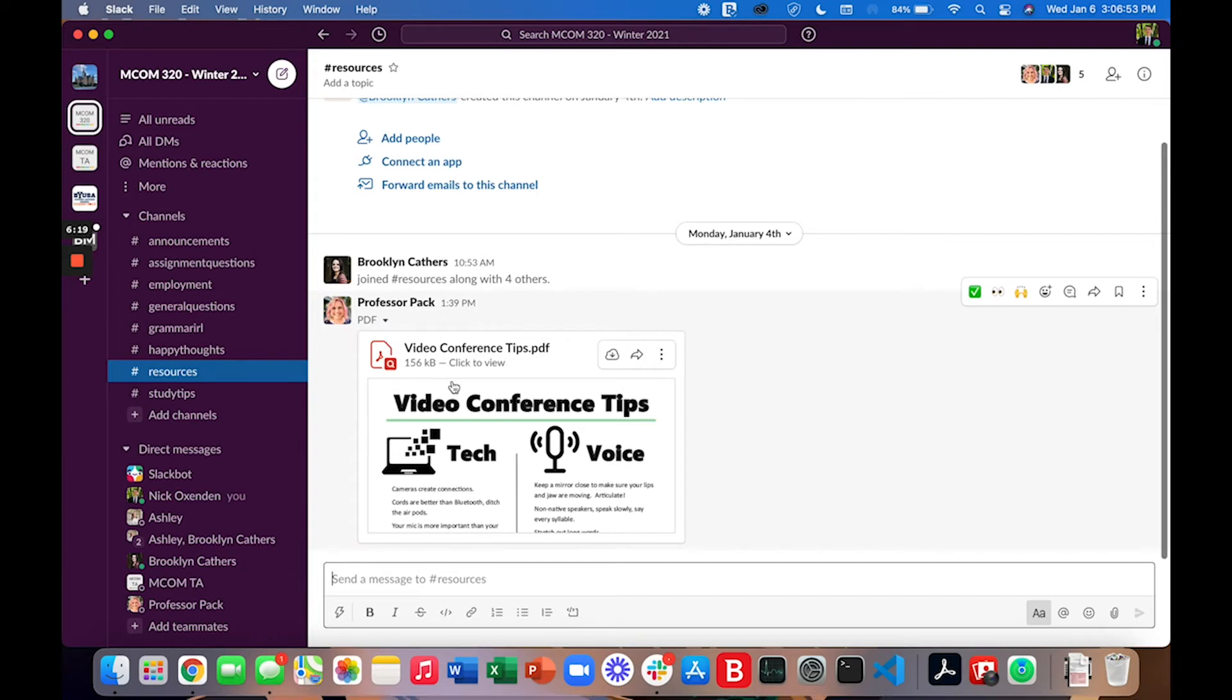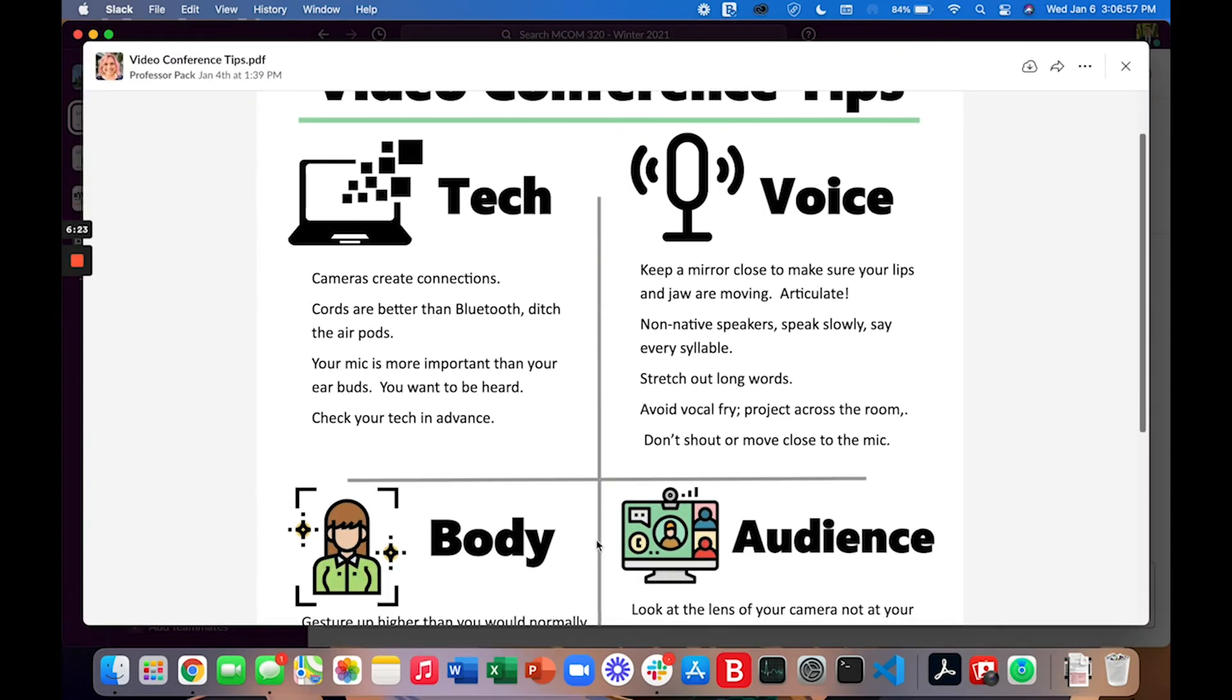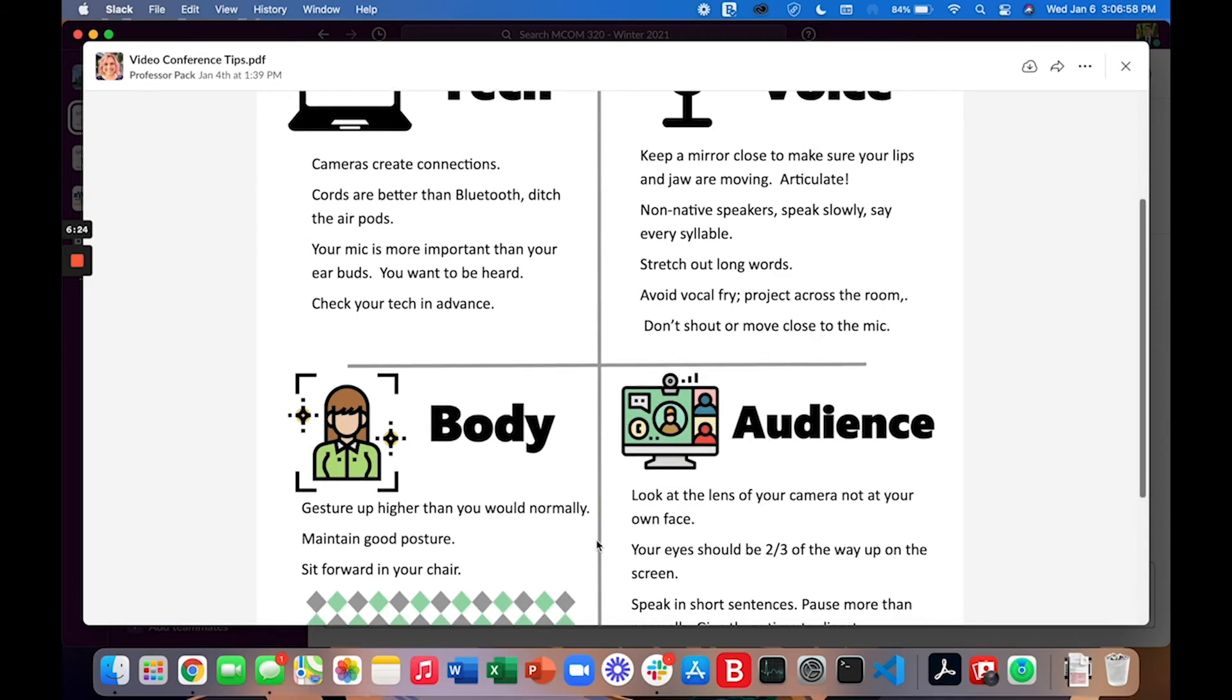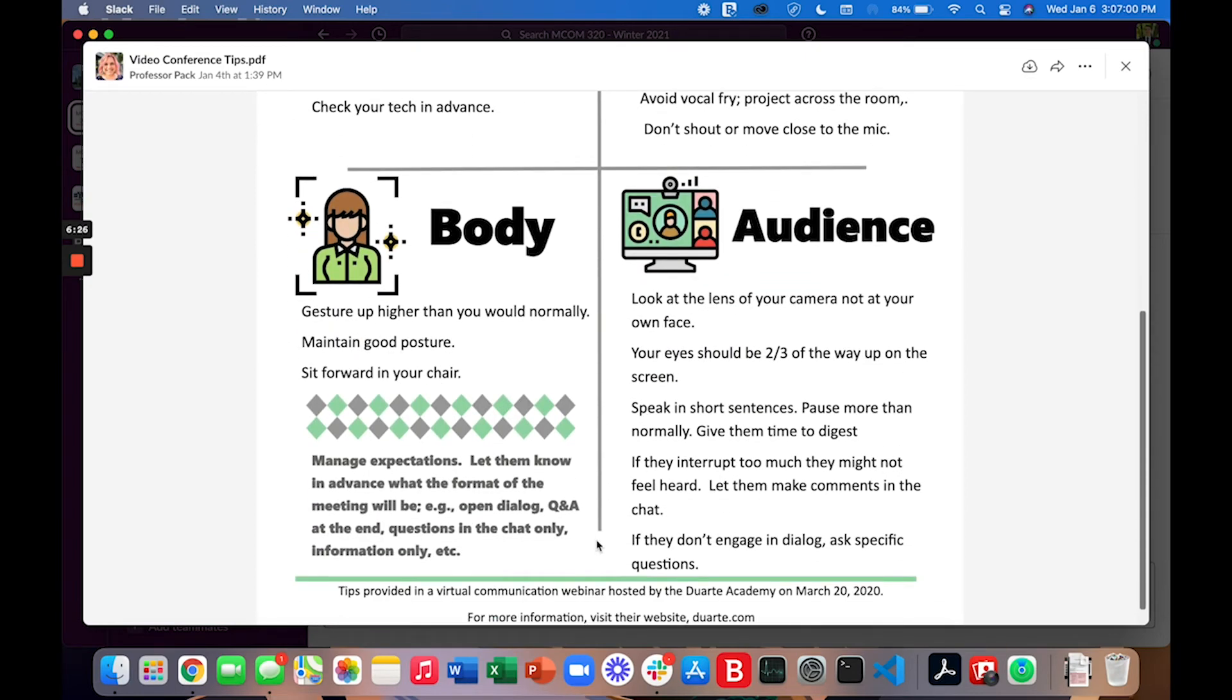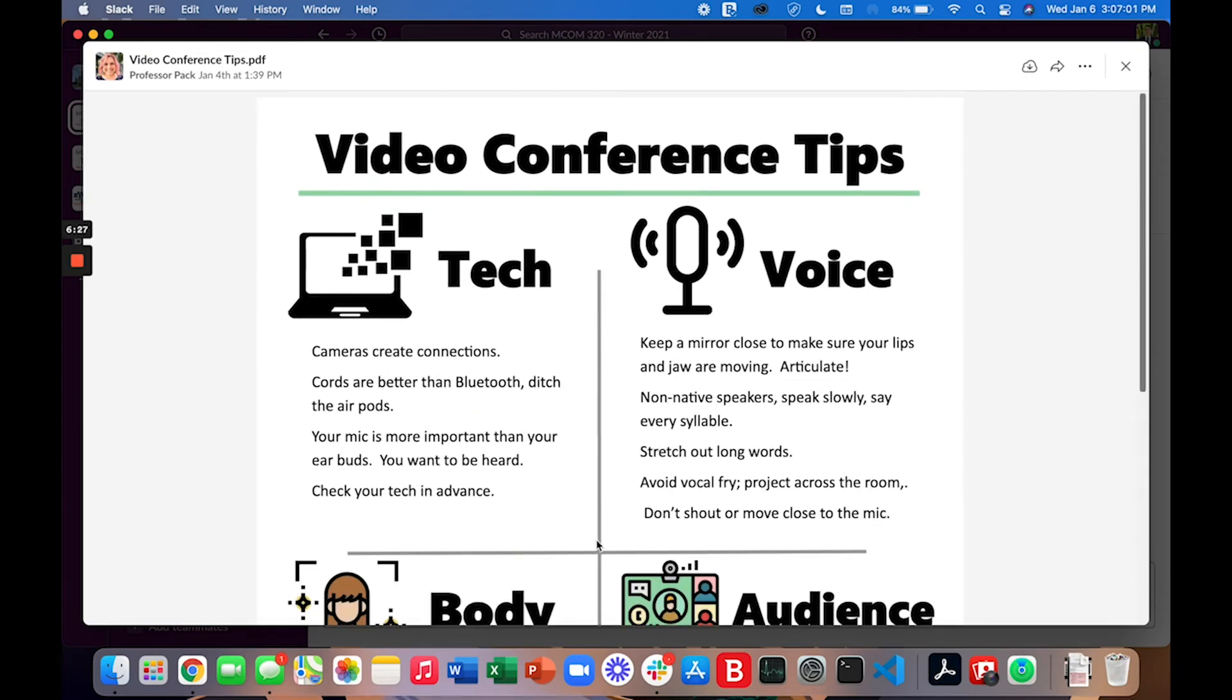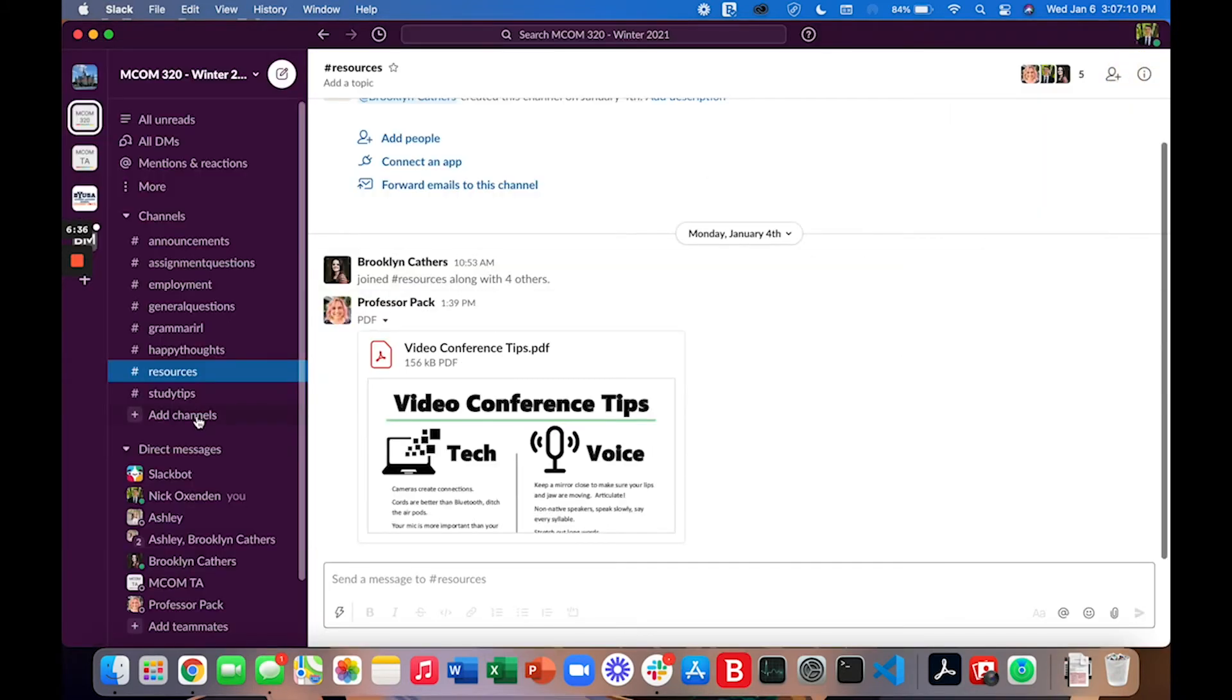So for example you can see Professor Pack has already started by sharing some video conference tips. I would encourage you to check this out because this is a little document, a little infographic that can help you understand how to nail a video conference meeting or presentation and we'll have a few of those in our class.